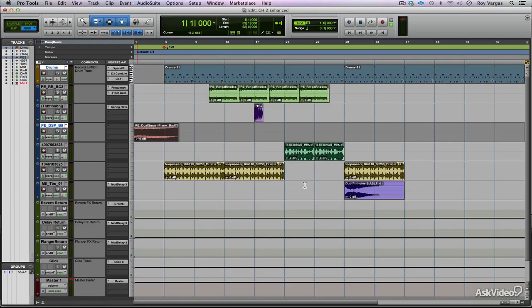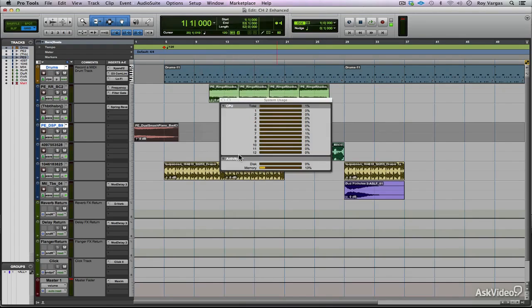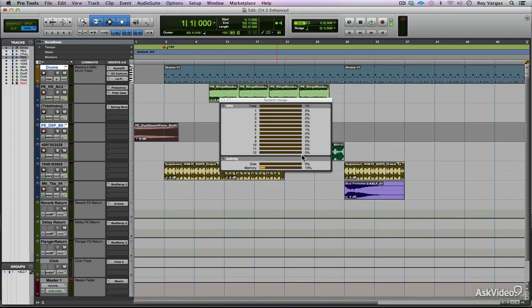When you're dealing with offline bounces and you find that your offline bounces are acting dodgy or slow or sluggish, a good thing to do is to check your system usage window and take a look at the CPU meters and see where they're all at. Also, take a look at the disk usage meter. If those meters are maxed out or if one meter is completely maxed out and the other is not, you're running into some kind of CPU errors and CPU issues.